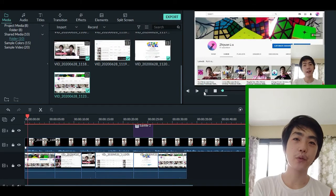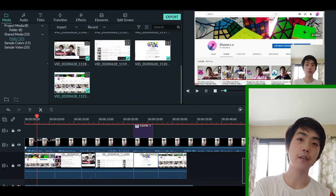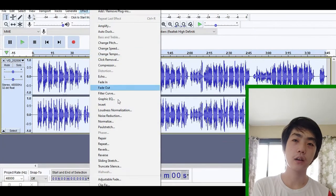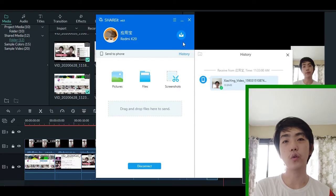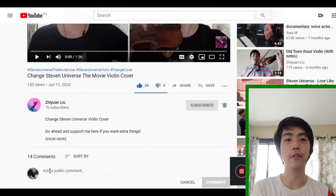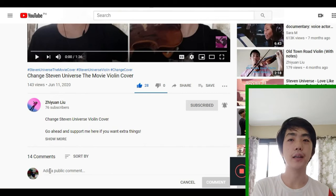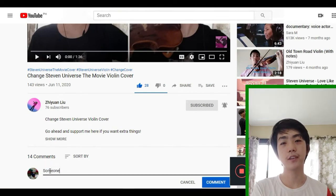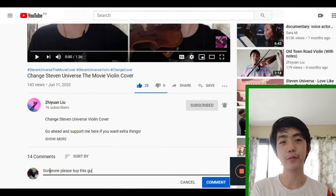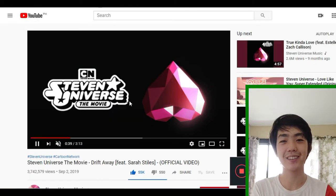The main software I use are Filmora 9 for editing my videos, Audacity for improving the audio quality, and Shareit for transferring my video from my cell phone to my computer. I use my cell phone camera and microphone to record my videos and that's why they sound like this.